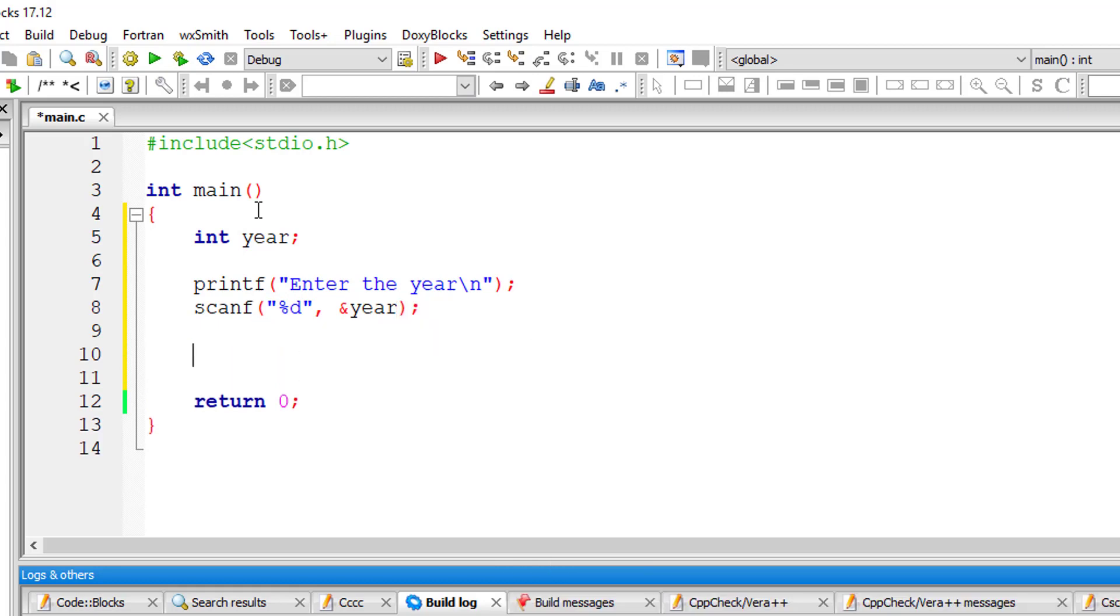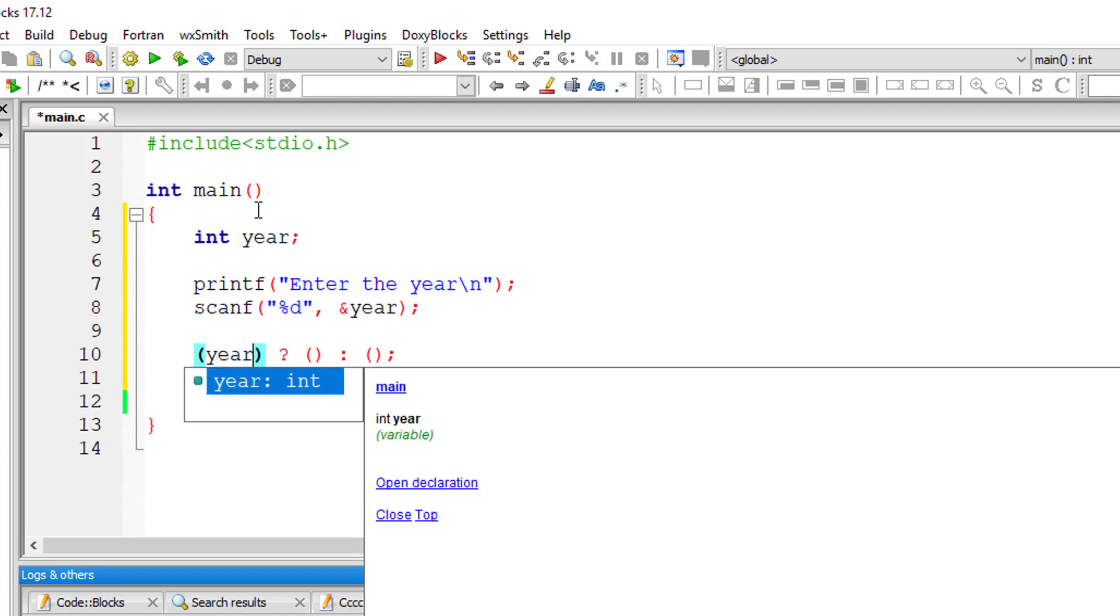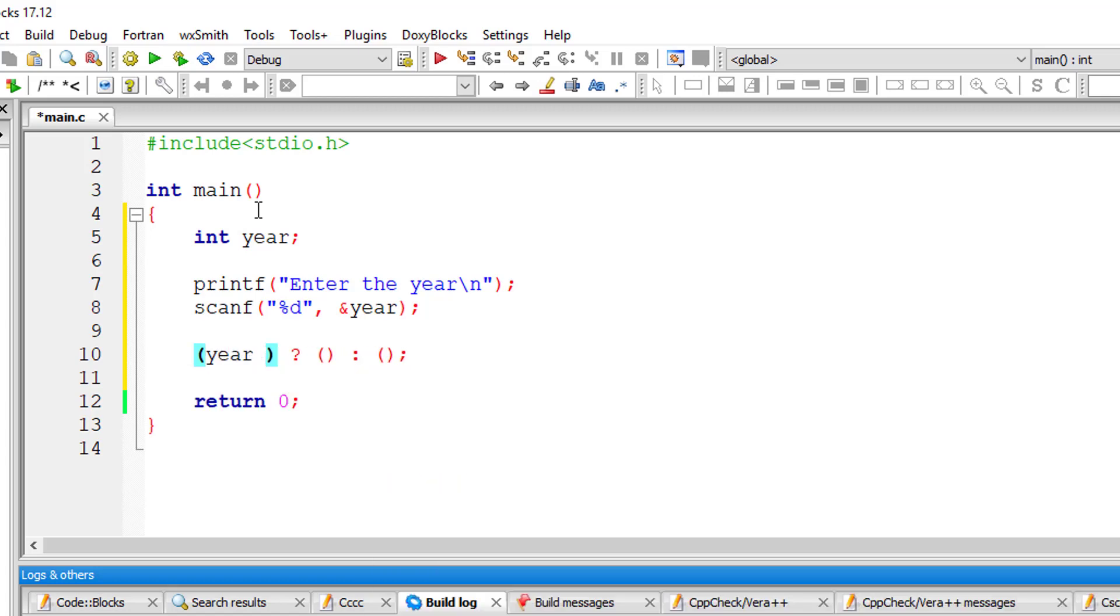So the general form of ternary operator. First let me check if the user entered year is a century year. So it must be perfectly divisible by 100. If this is true,